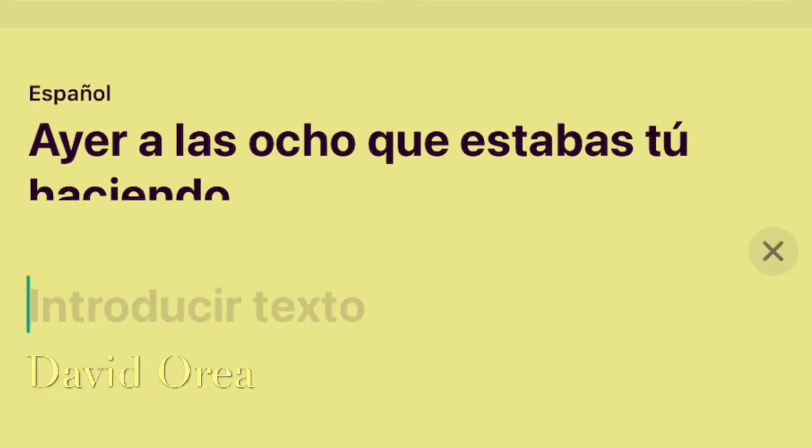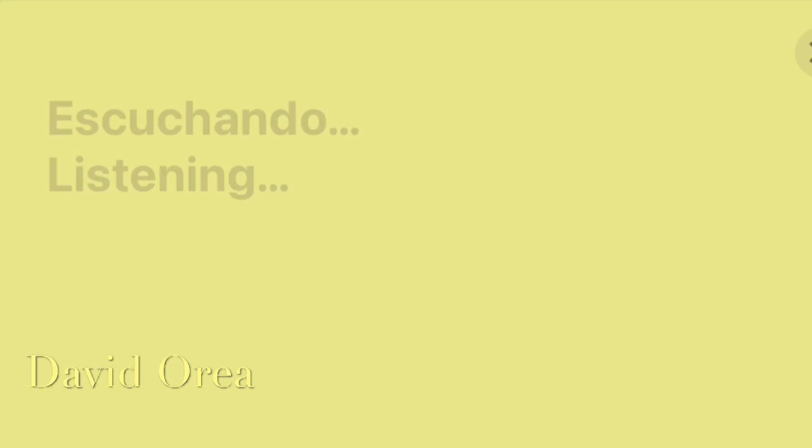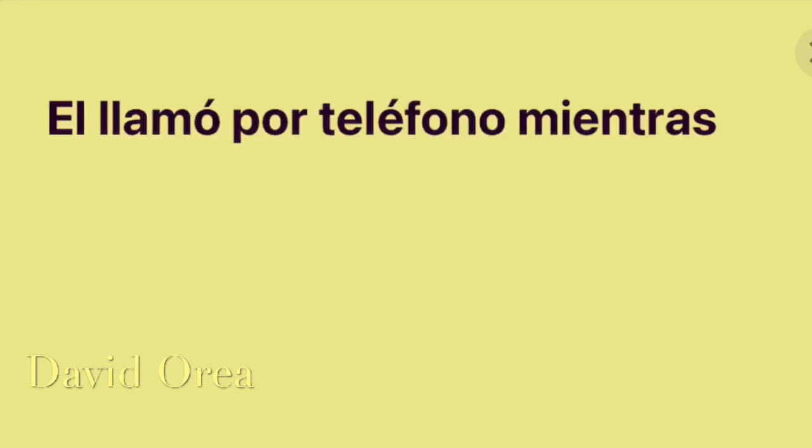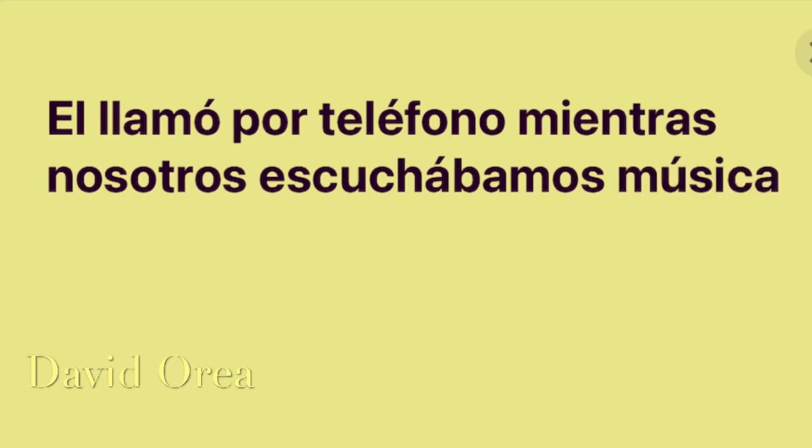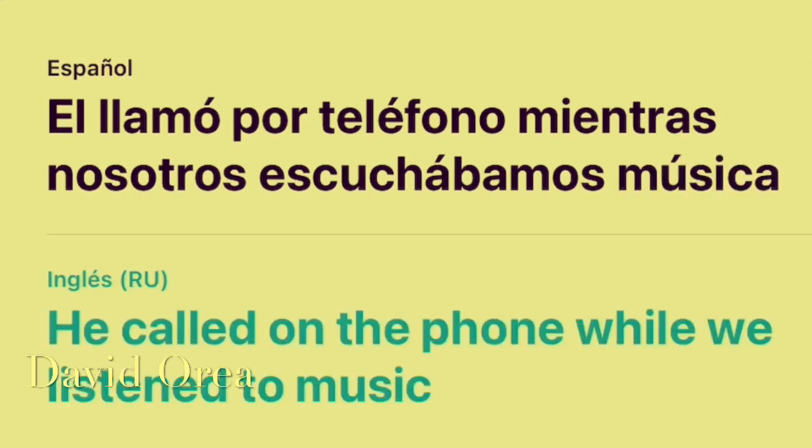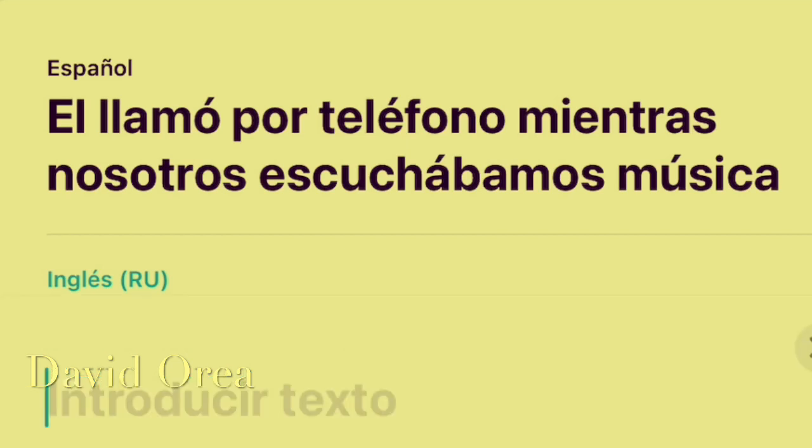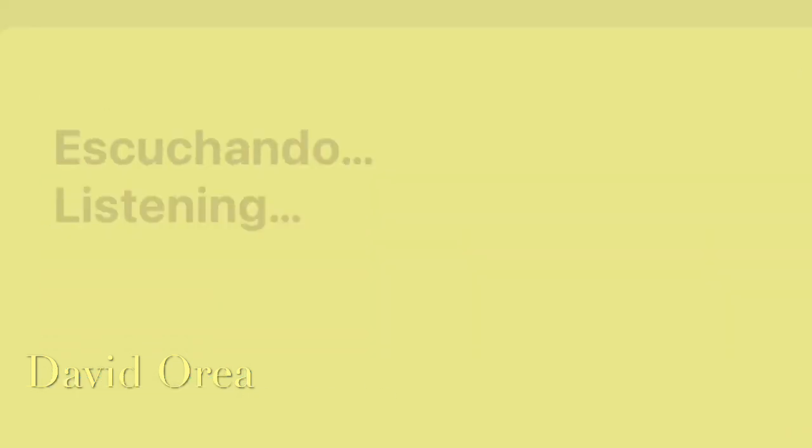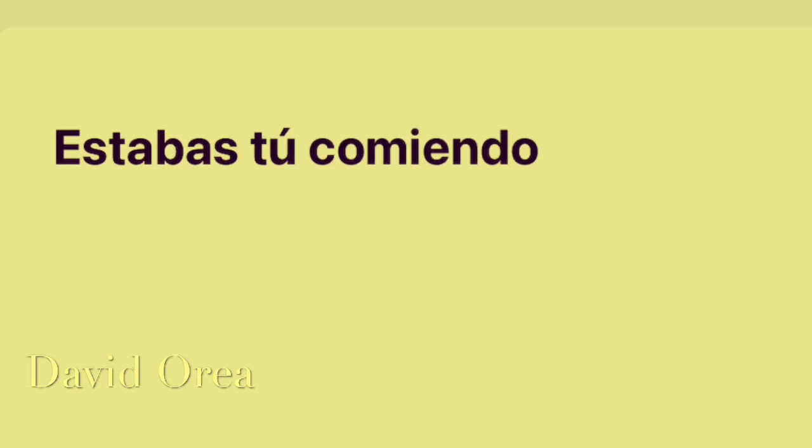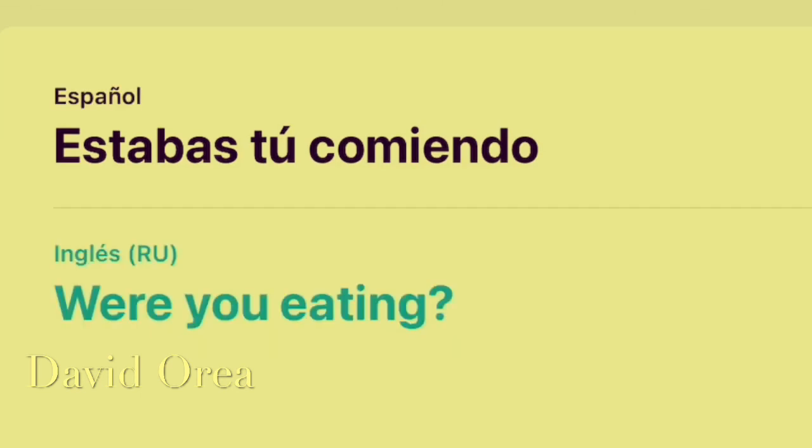Él llamó por teléfono mientras nosotros escuchábamos música. He called on the phone while we listened to music. ¿Estabas tú comiendo? Were you eating?